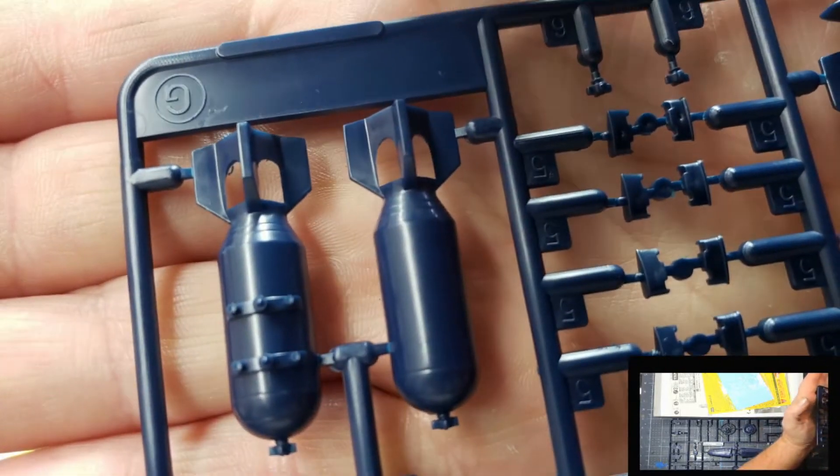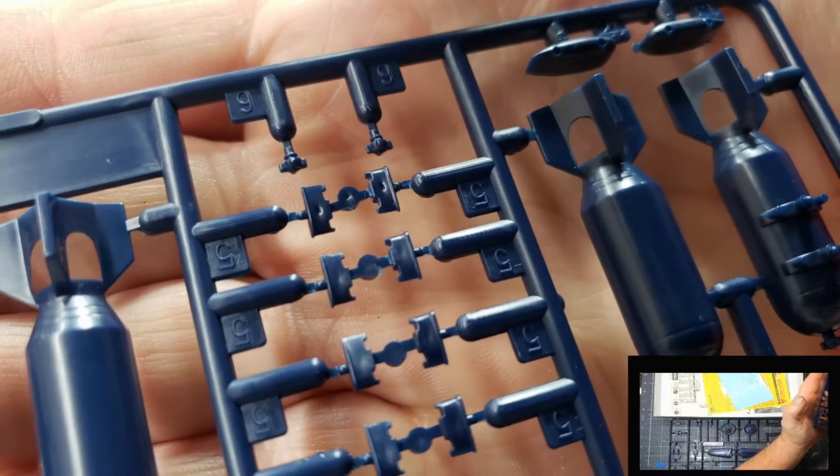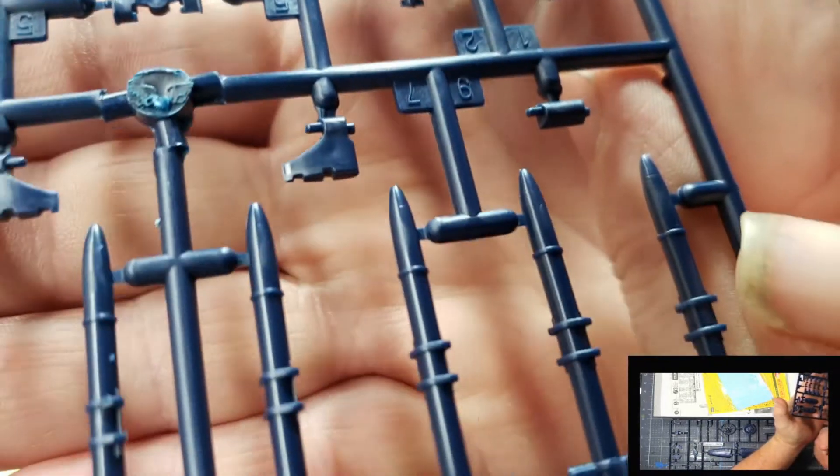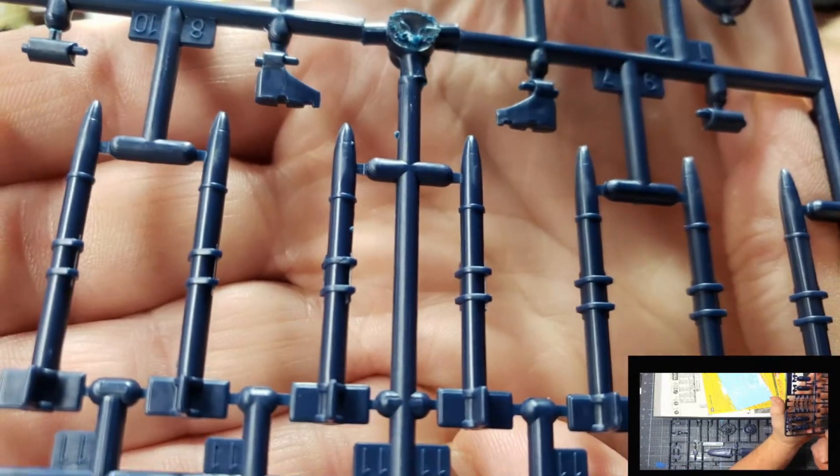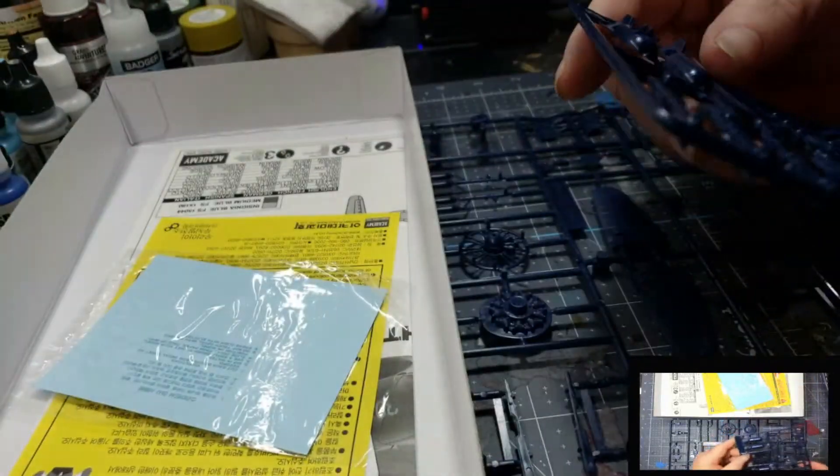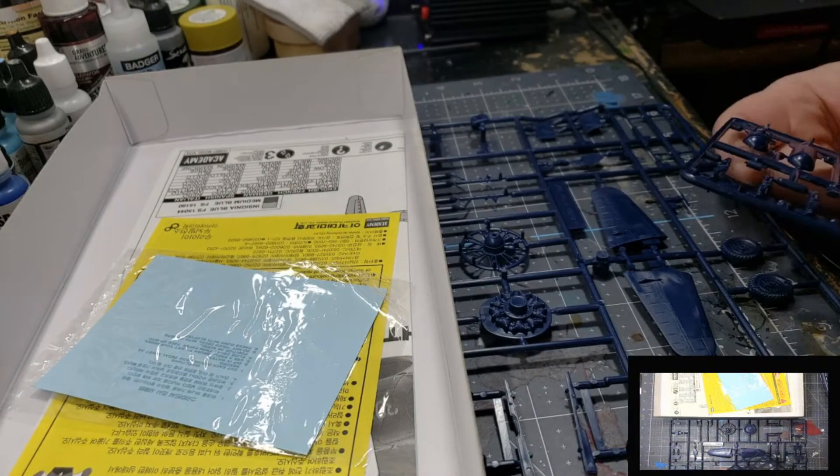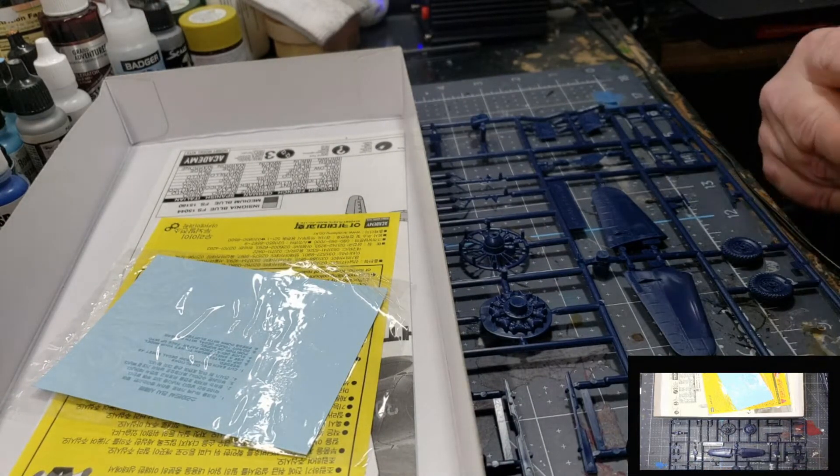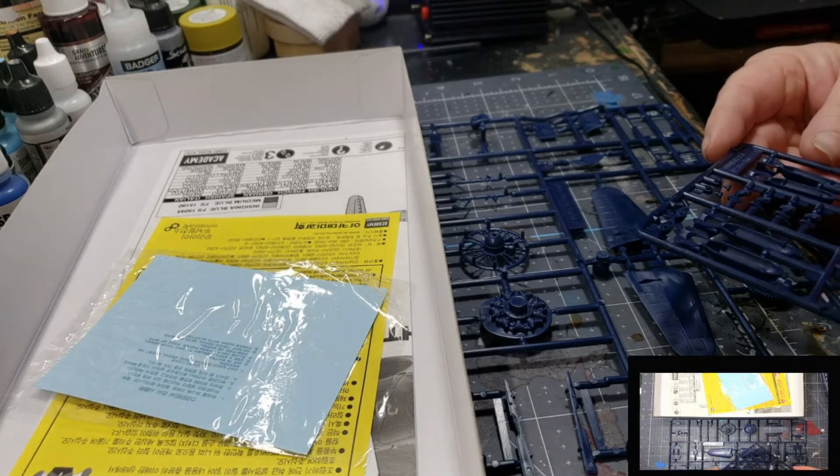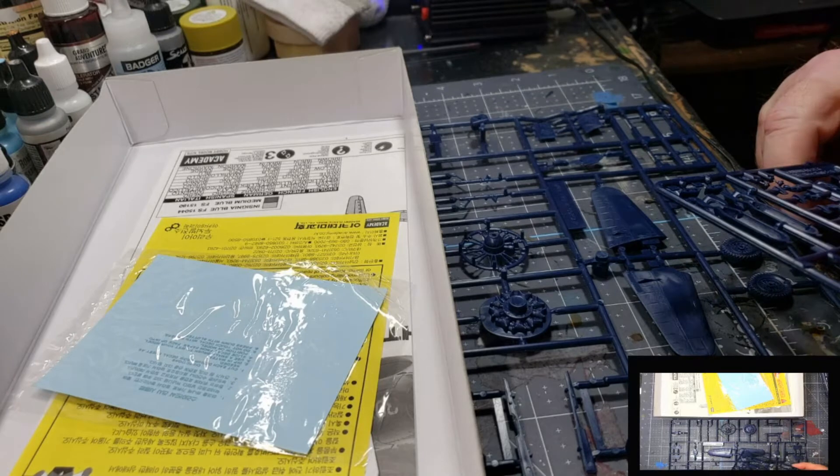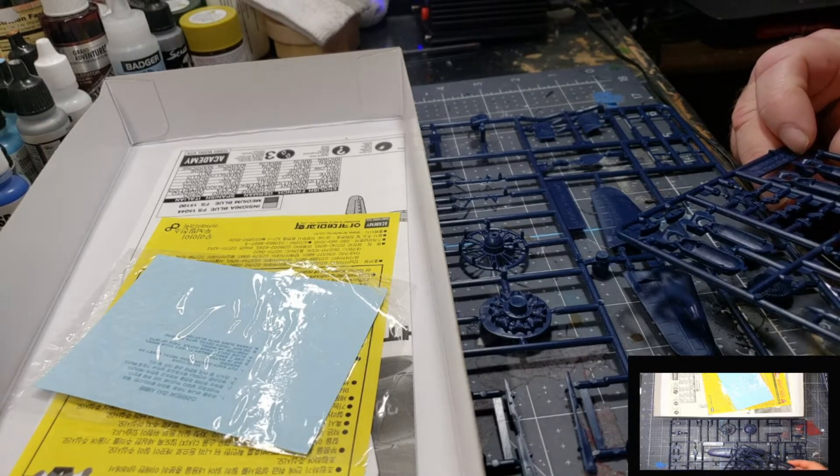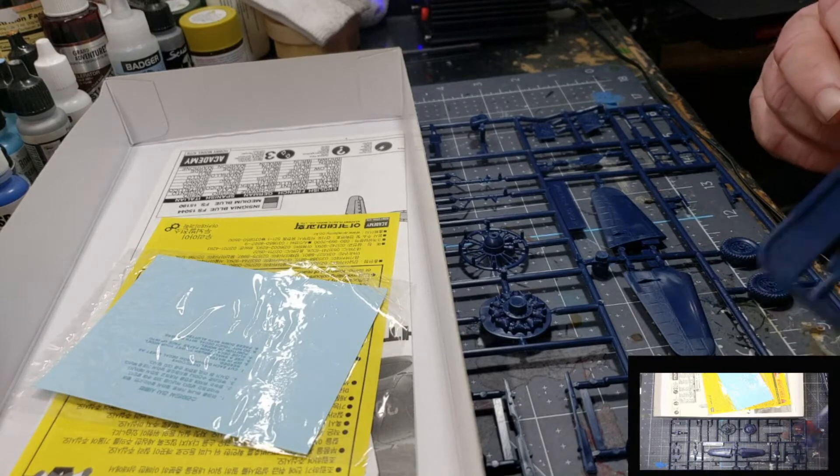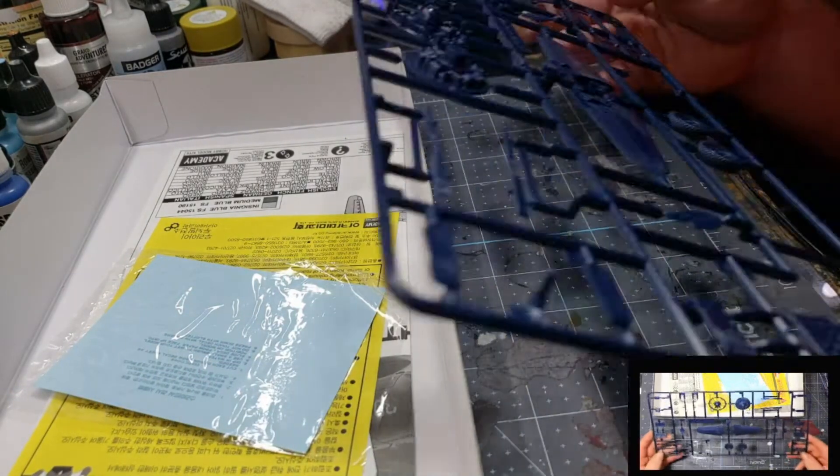Come on, focus. There we go. There's your little mounts. The other bomb. The rockets. It's not too bad. Again, I don't really see any ejector pin marks. There's a few ejector pin marks on the back. But, that's not going to matter. That's the side that will be against the plane.